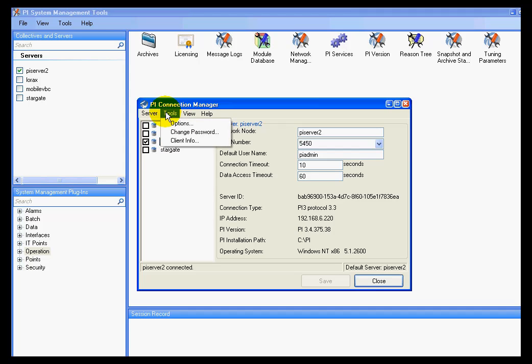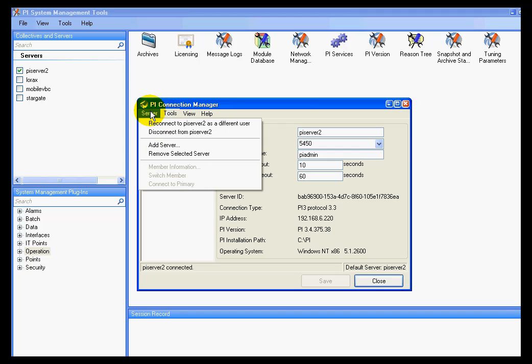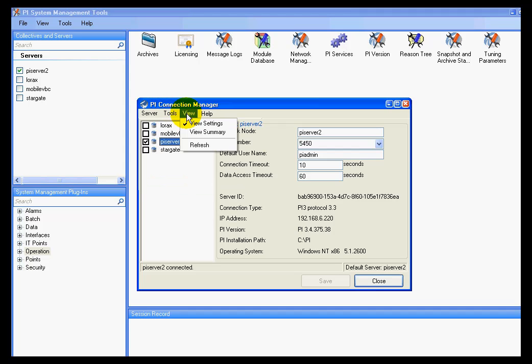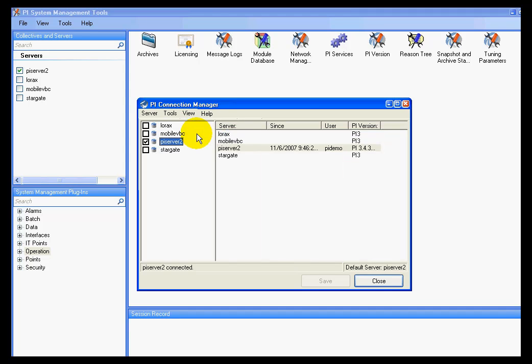And if we were to take a look at the information by choosing View, let's do View Summary. As you can see, we can see the user now is PI Demo.